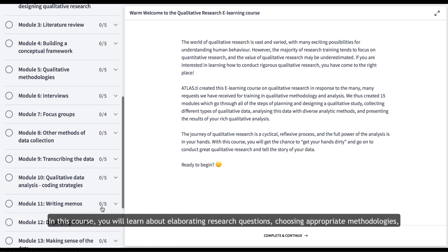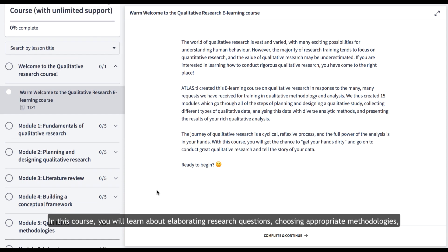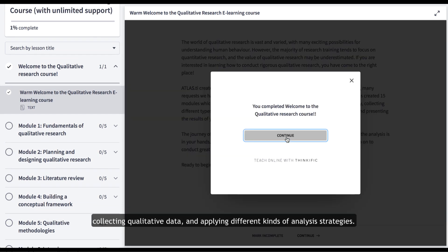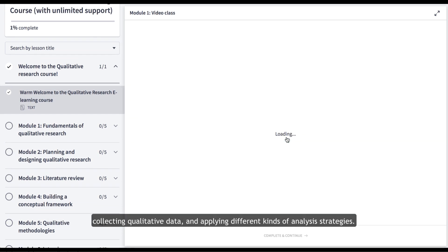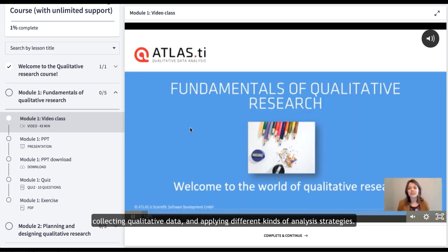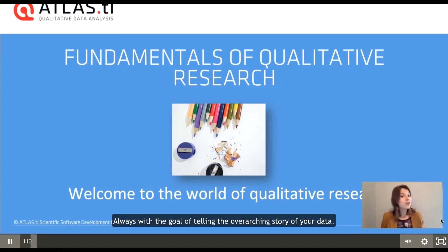In this course you will learn about elaborating research questions, choosing appropriate methodologies, collecting qualitative data, and applying different kinds of analysis strategies, always with the goal of telling the overarching story of your data.